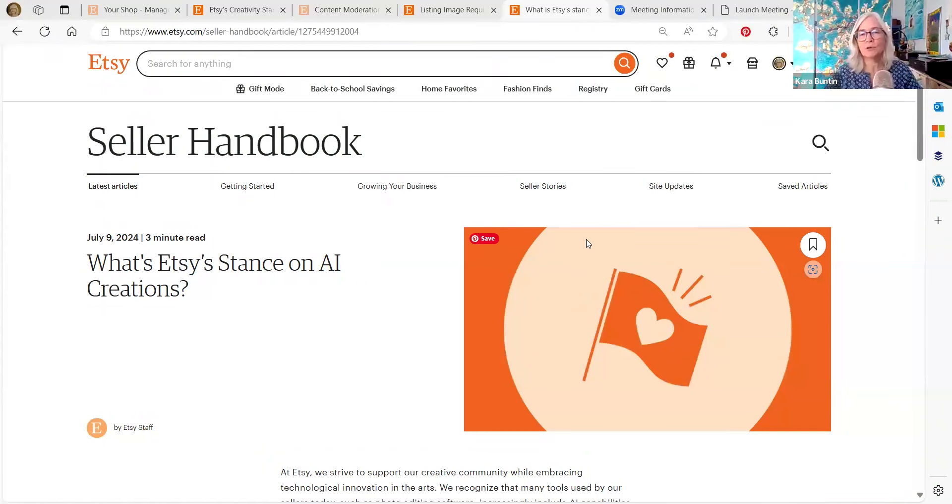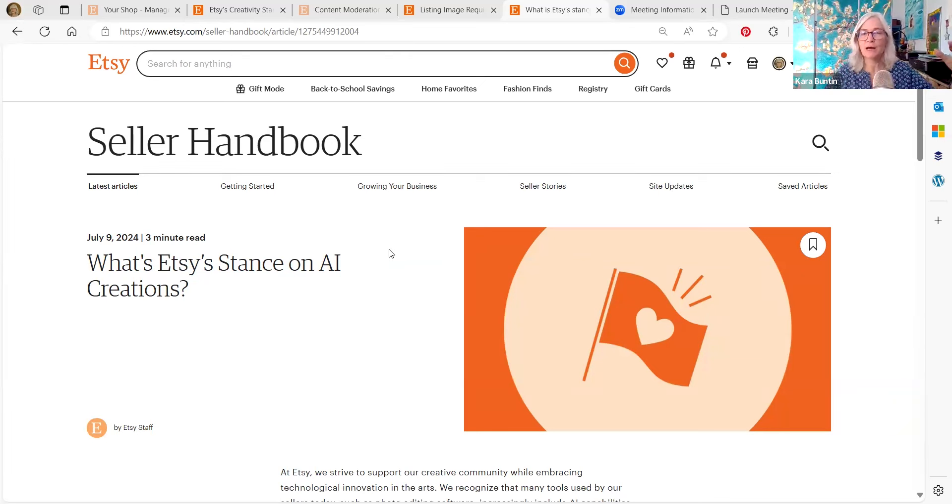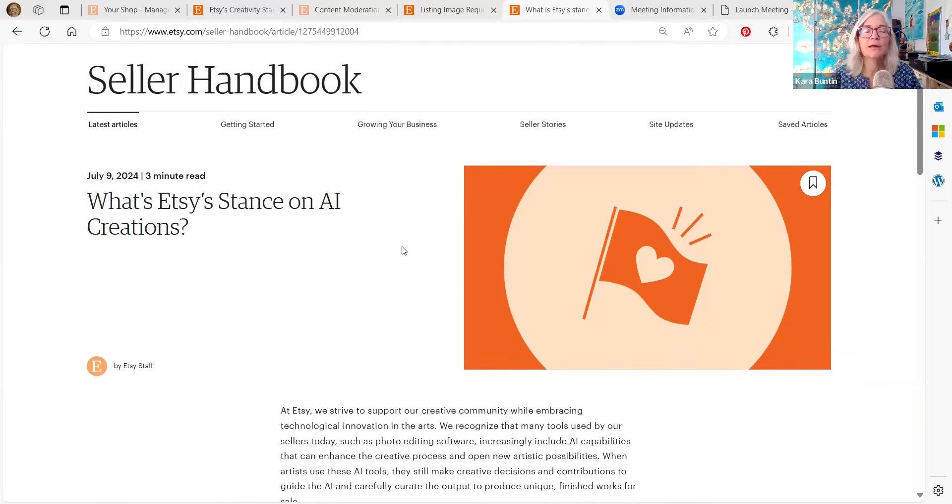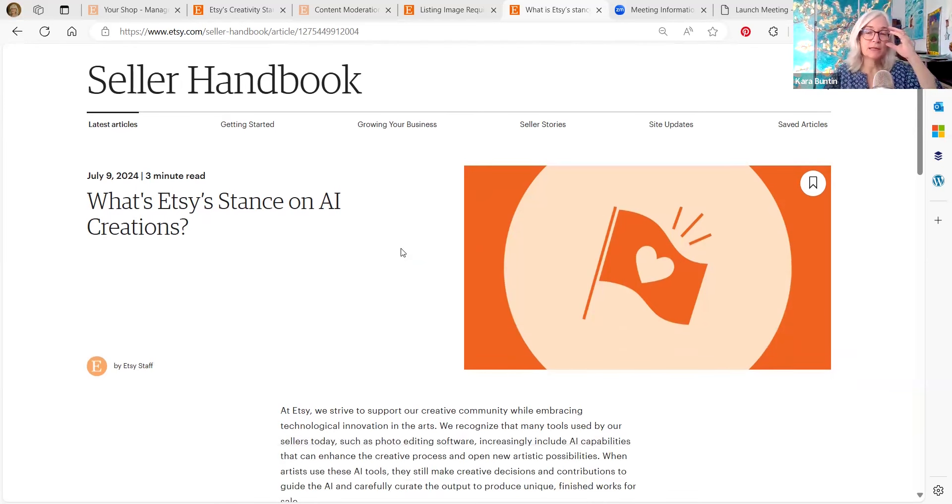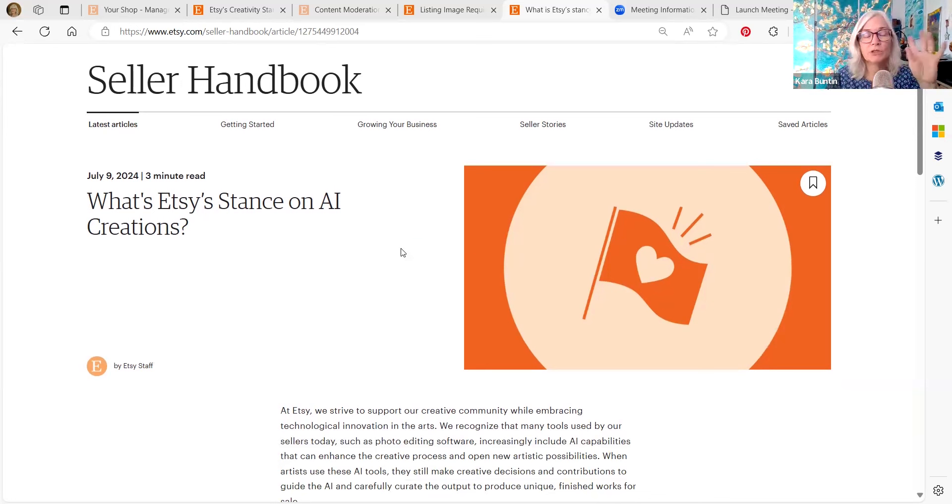Because the whole issue with AI is that there is a lot of question about the copyright, the training of the models on different copyrighted materials and the whole thing. It's a mess. And Etsy knows that.